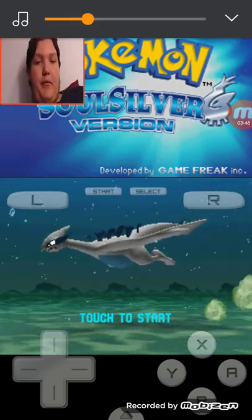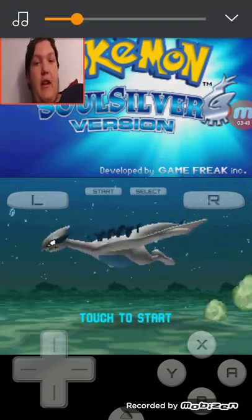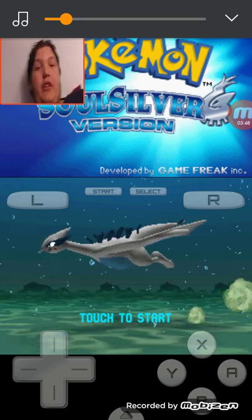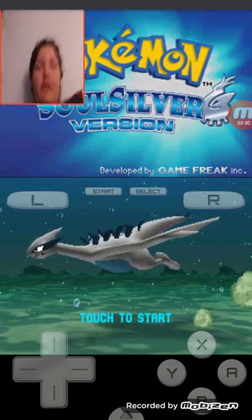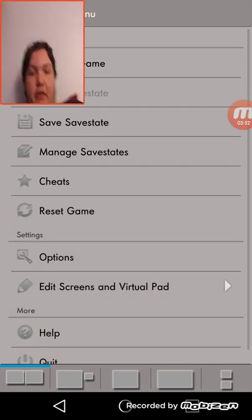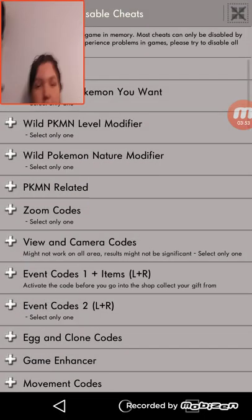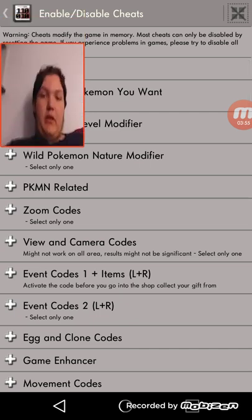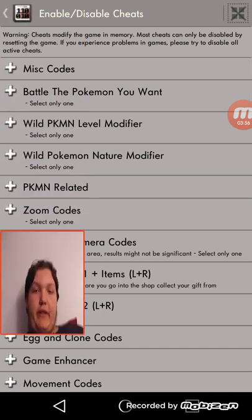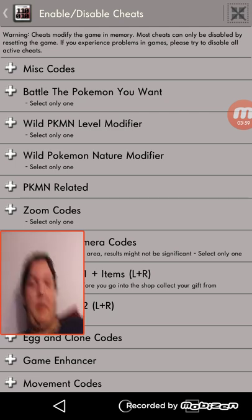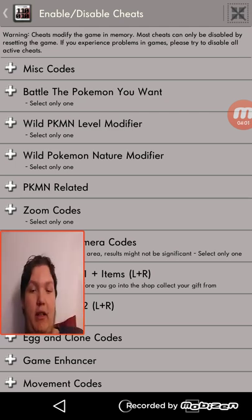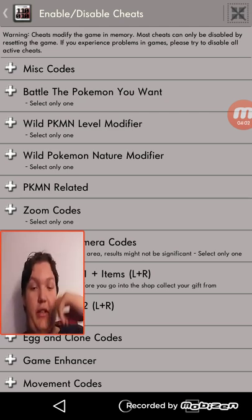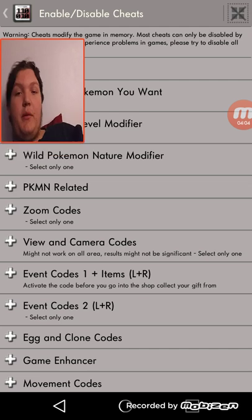And there's the music and everything. It's just like you're playing on an actual DS. Go here, there's cheats. Like wild whatever Pokemon you want, wild Pokemon level modifier. And I could go through all this.